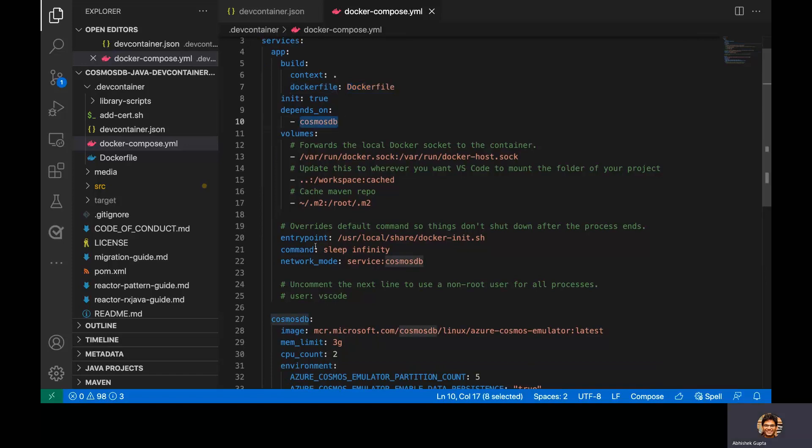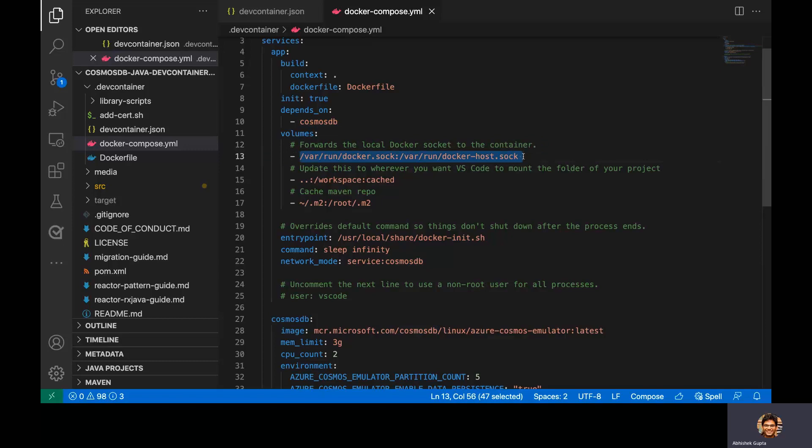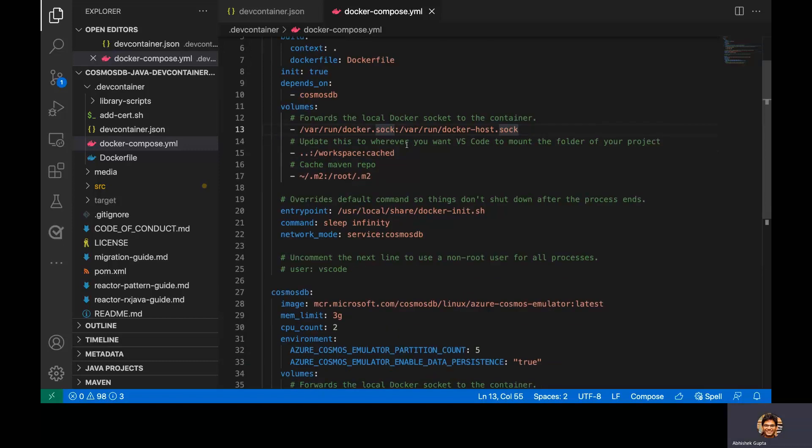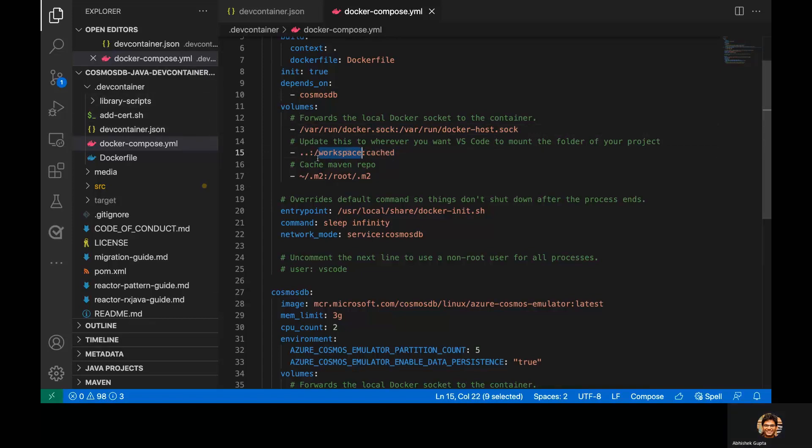And we actually mount three important volumes. One is to forward the local Docker socket to this particular container. So I have Docker running locally here, of course. And the second one is we actually mount this folder right here on our local machine into a folder called slash workspace within the container. And finally, we actually mount the Maven repo cache as well from my local repository or my local operating system into this folder within the container.